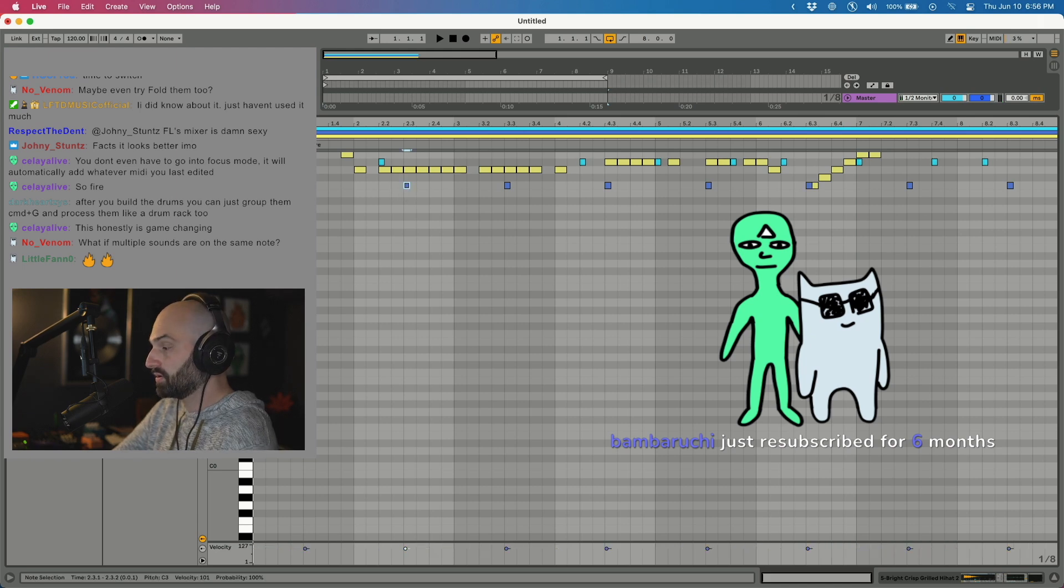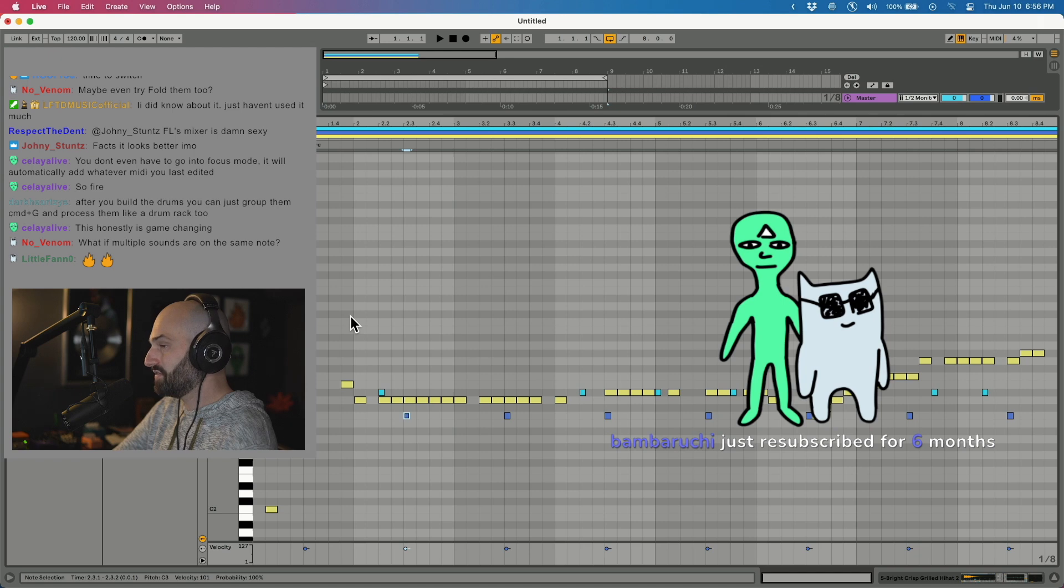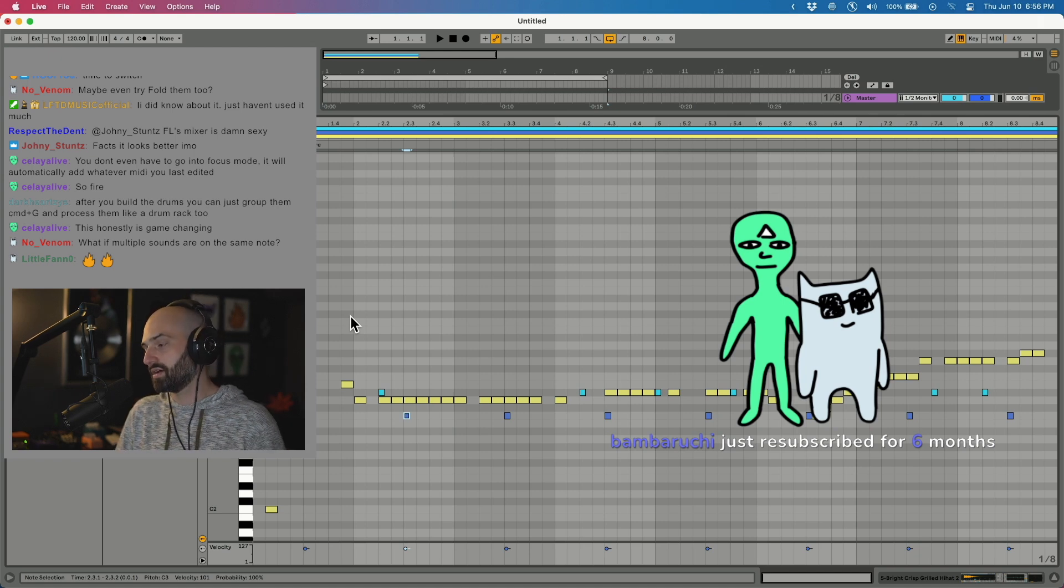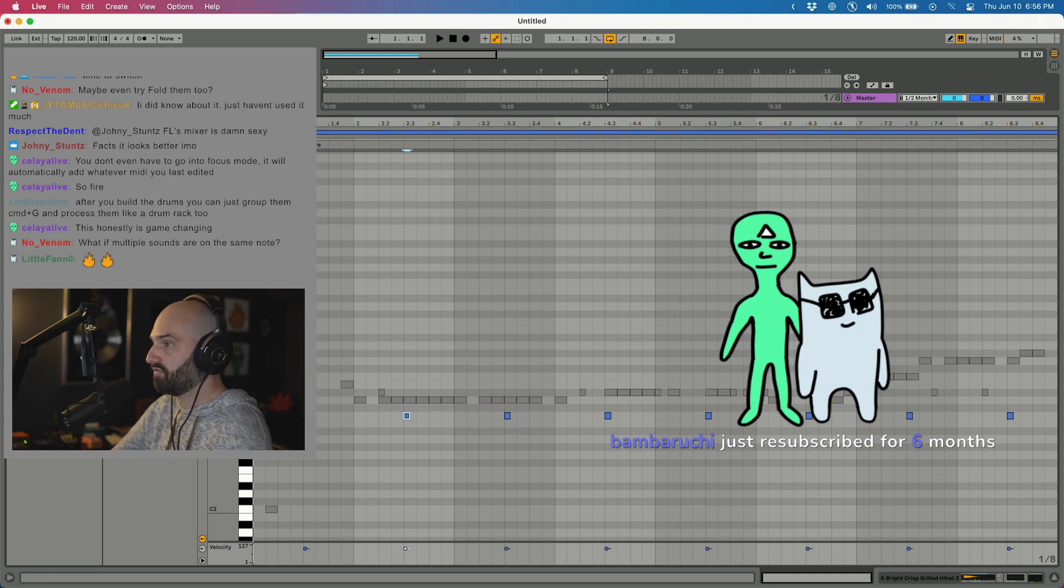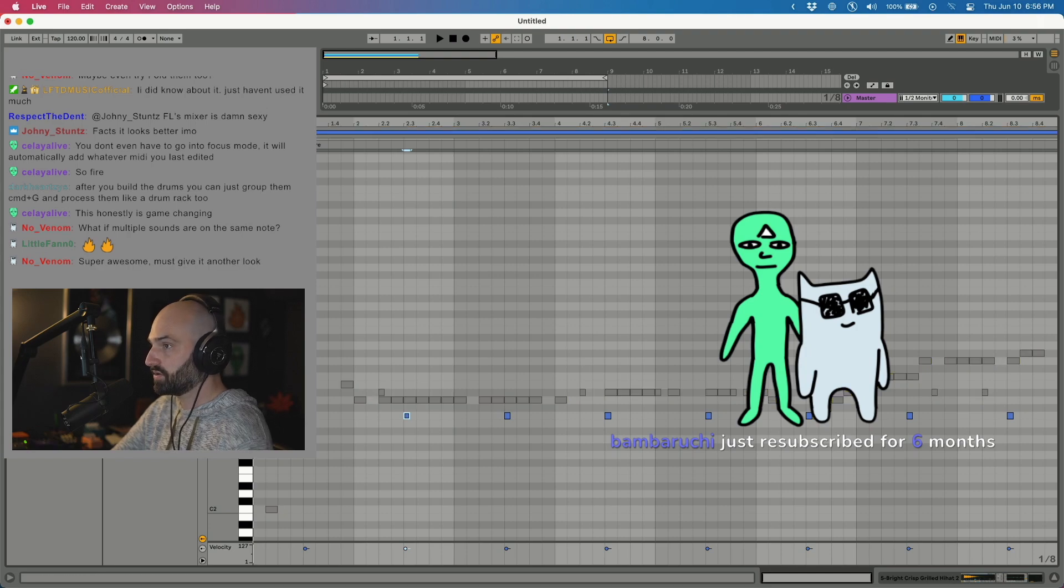Not bad. That's pretty cool. I don't know how often that would really happen too. Like usually multiple sounds probably wouldn't be on the same note, but either way, you just go to focus mode and clear it up.